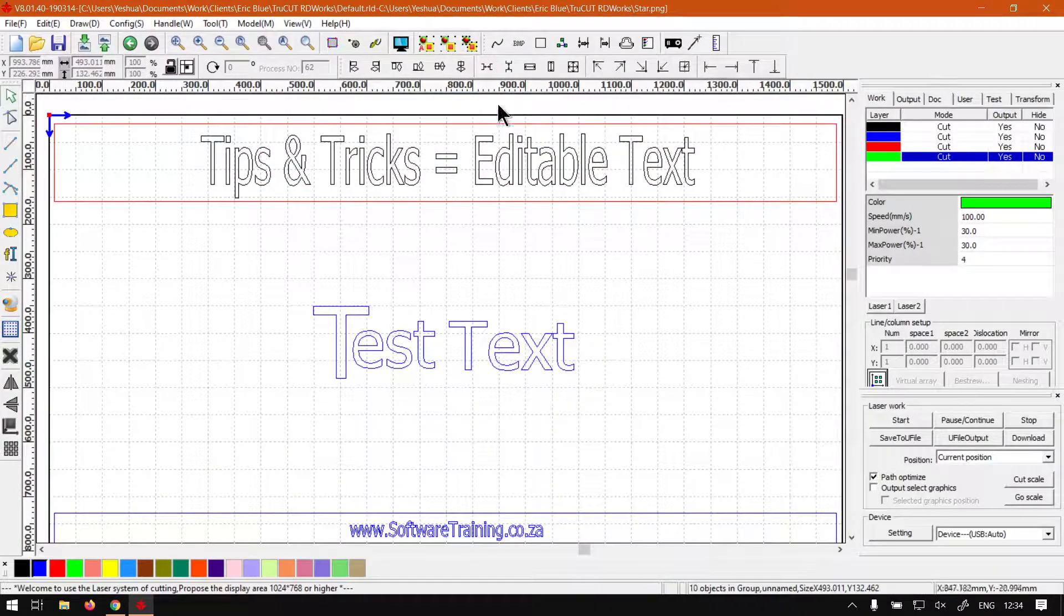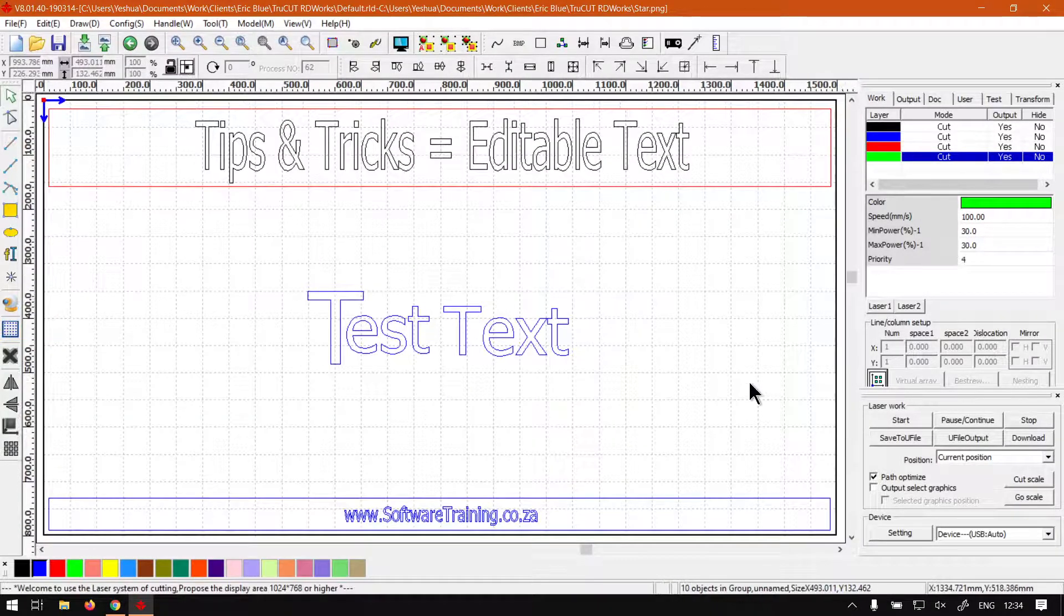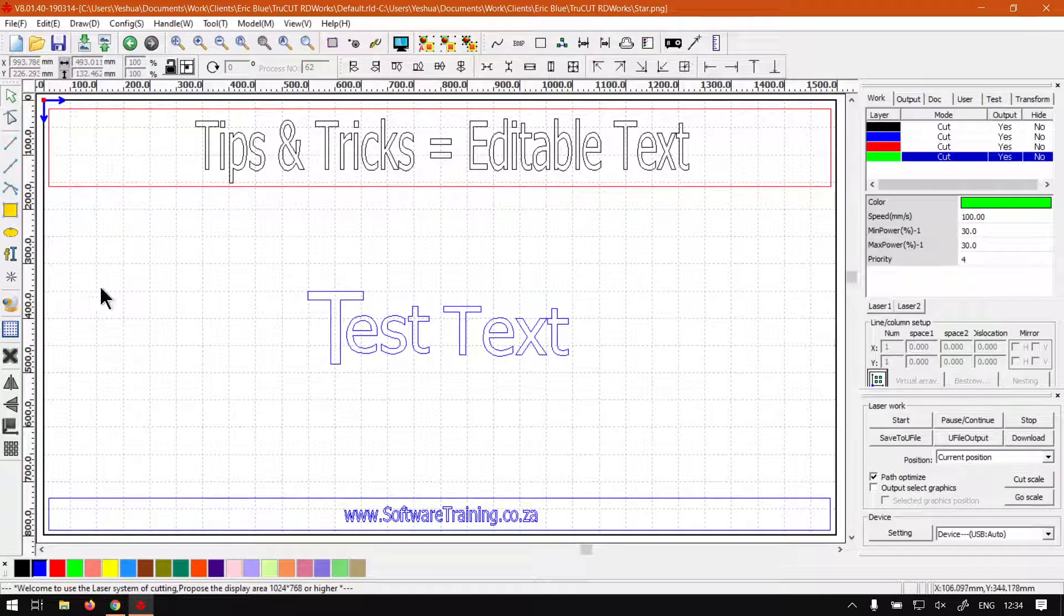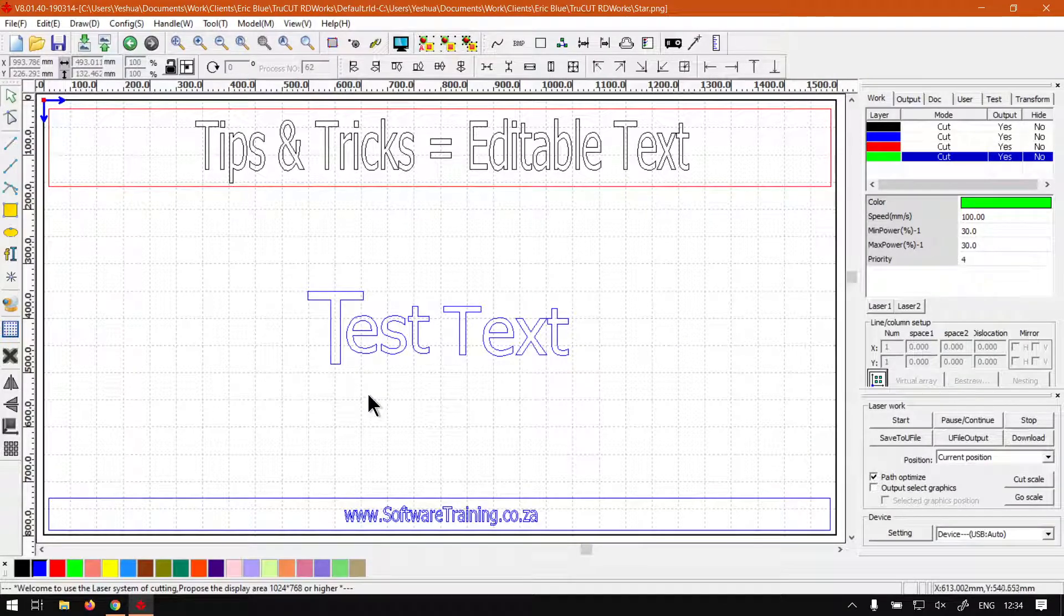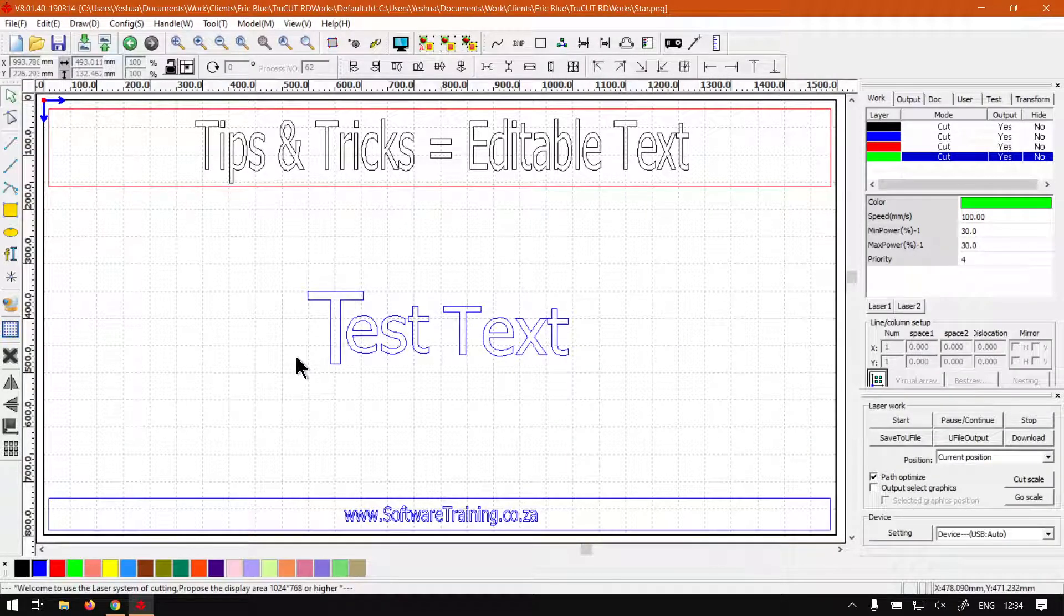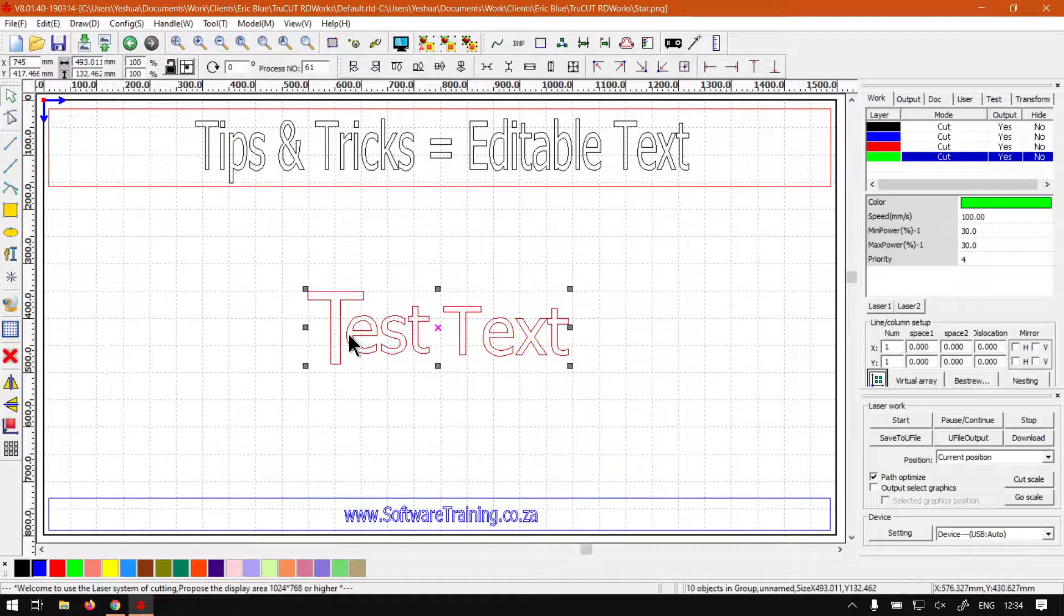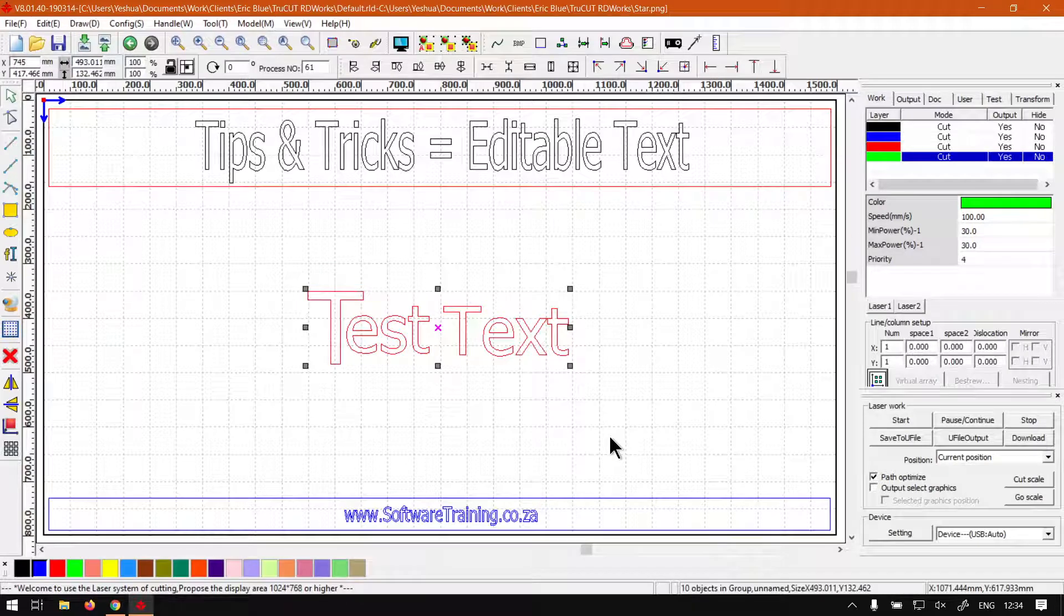So that is it on editable text - just something to keep in mind. If you've ungrouped it and you regroup it, you will no longer be able to edit it with your normal text tool.